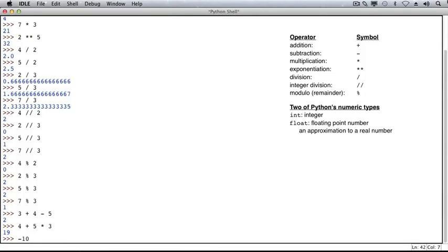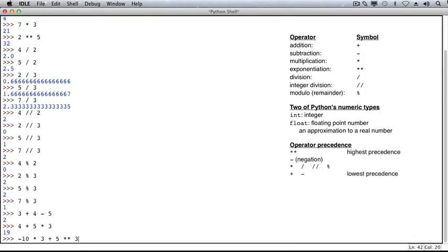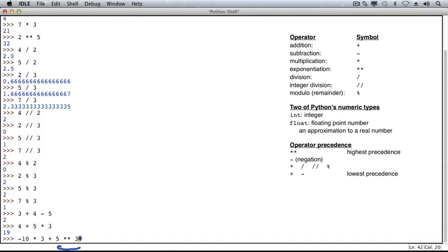The next expression will use a negative number. So this minus sign that we used for subtraction is also used with a single number in order to mean negation. We'll take negative 10, multiply it by 3, add 5, and take that to the power of 3. The order of operations will apply as follows. 5 will first be taken to the power of 3, because exponentiation has the highest precedence. Then over here, the negative sign applies to the 10 first, and the result, negative 10, is multiplied by 3. Finally, these values are combined using the addition.